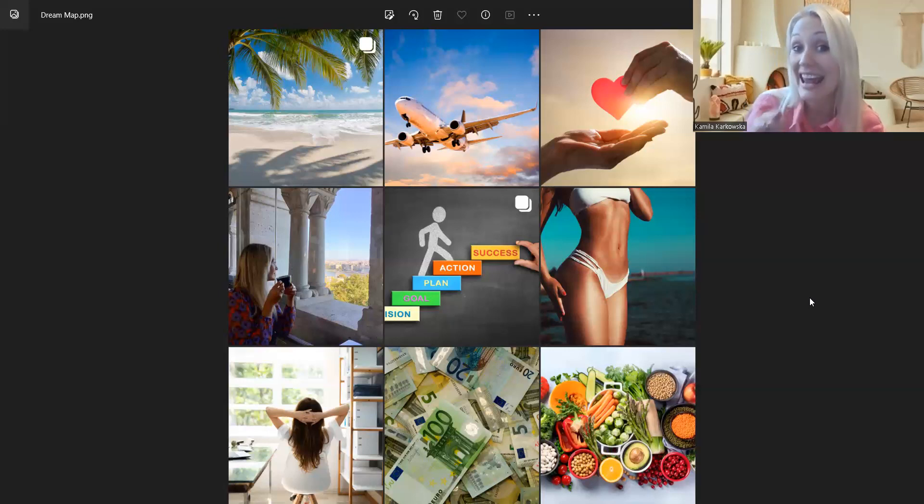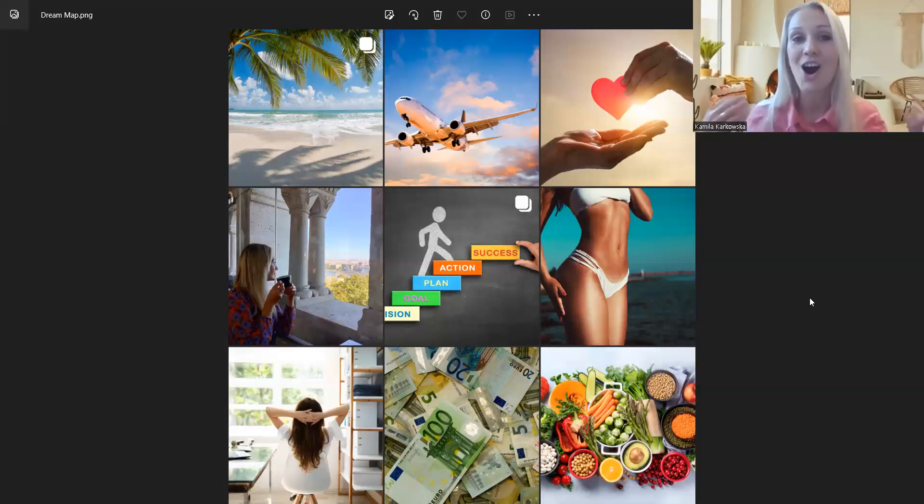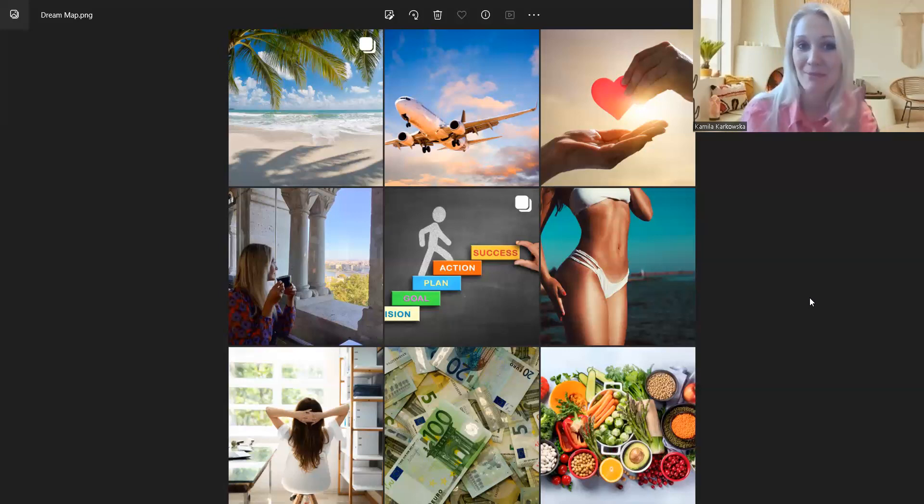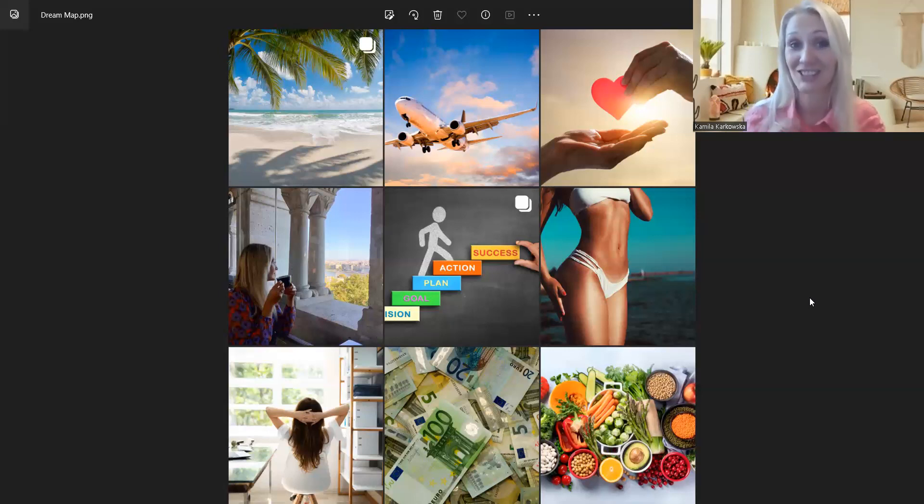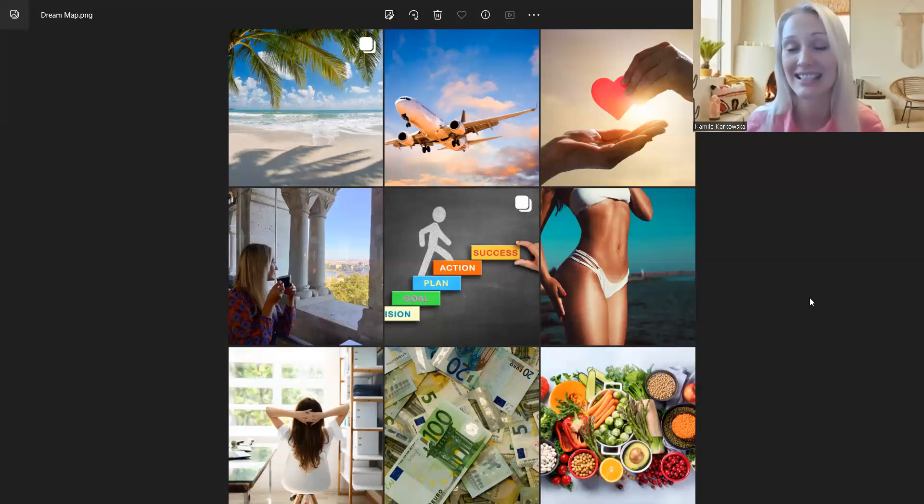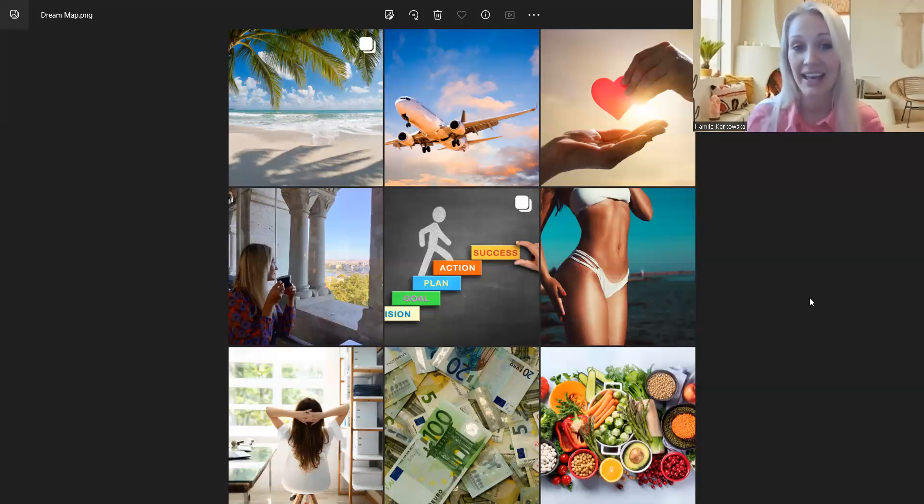Podróże, relaks, picie kawy, odpoczynek. My mówimy po polsku, bo po angielsku jest słowo to chill i my sobie po polsku mówimy chillować, że chcę chillować, czyli chcę relaksować się, chcę mieć czas na chill out, na relaks, na odpoczynek.